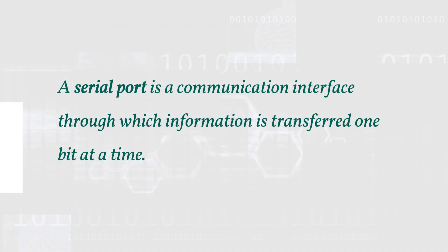A serial port is a communication interface through which information is transferred one bit at a time.